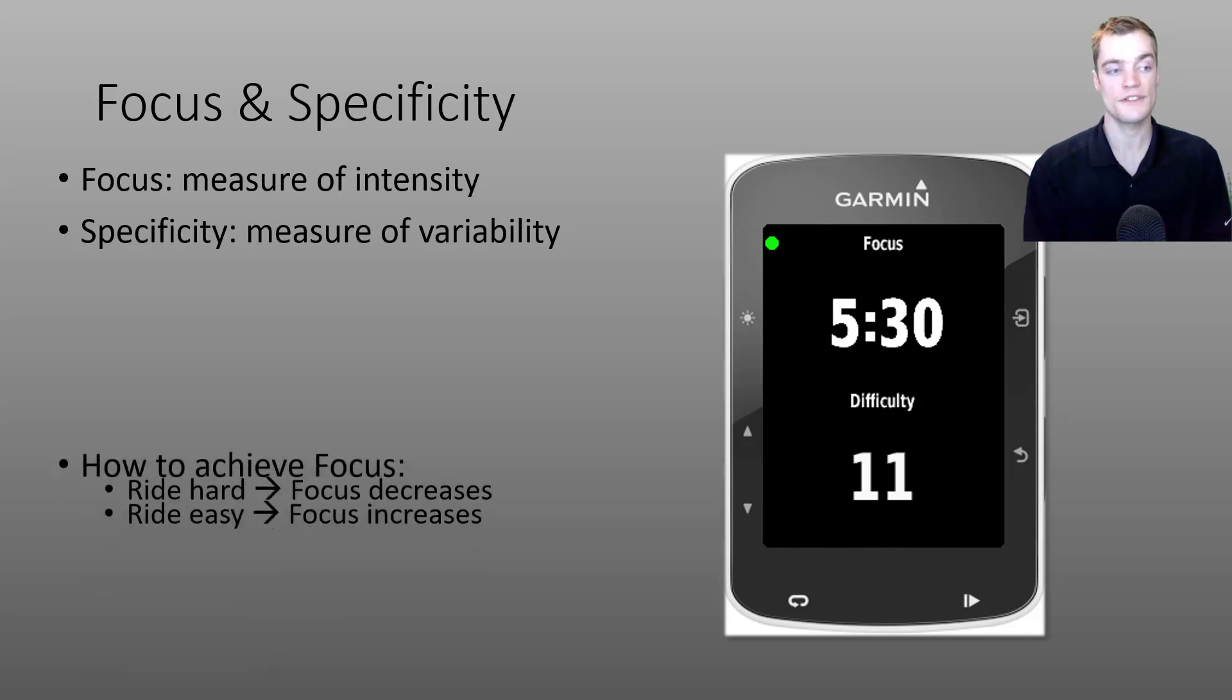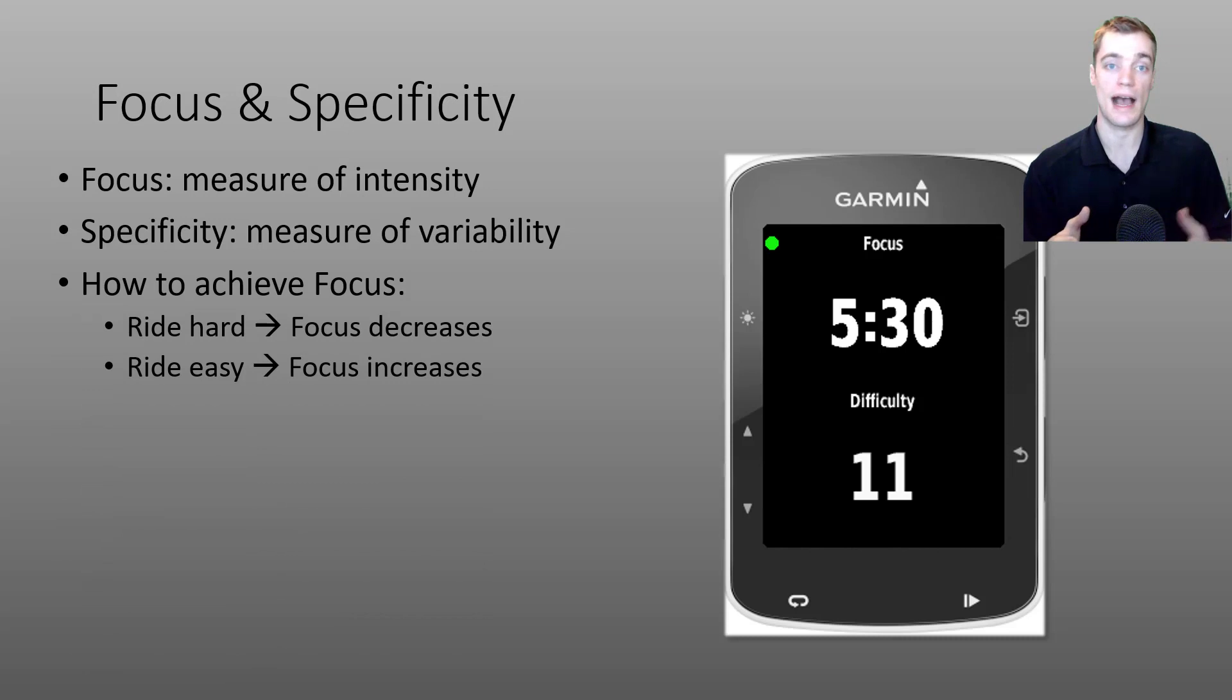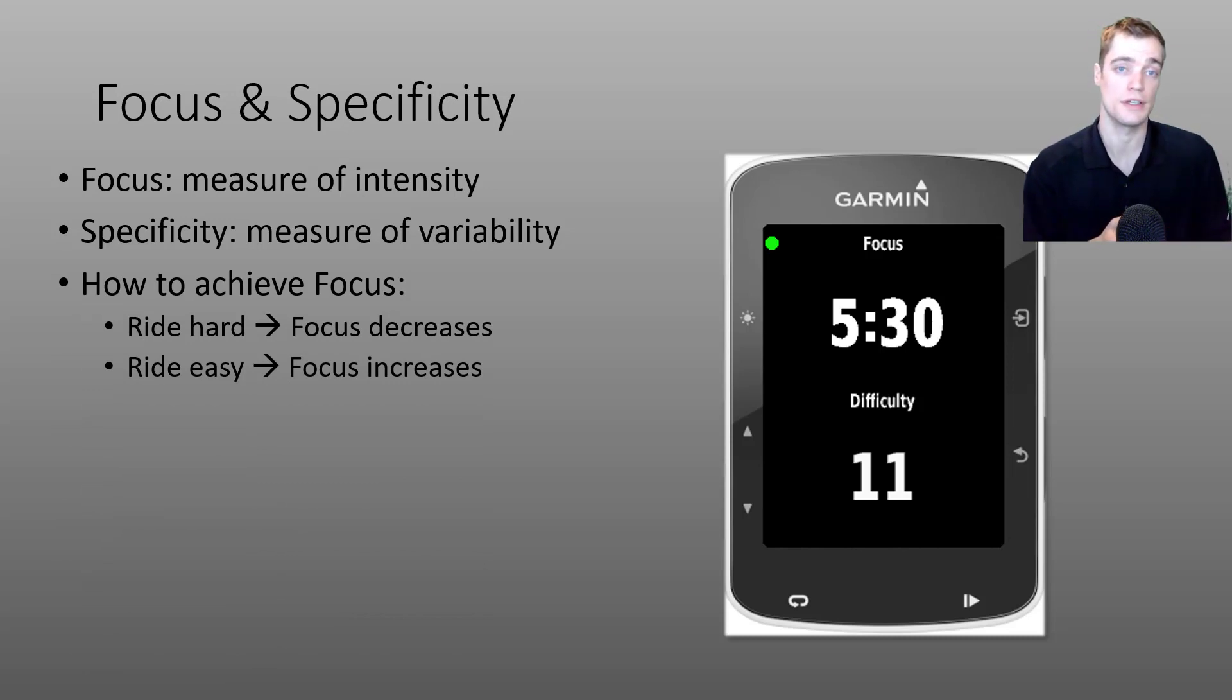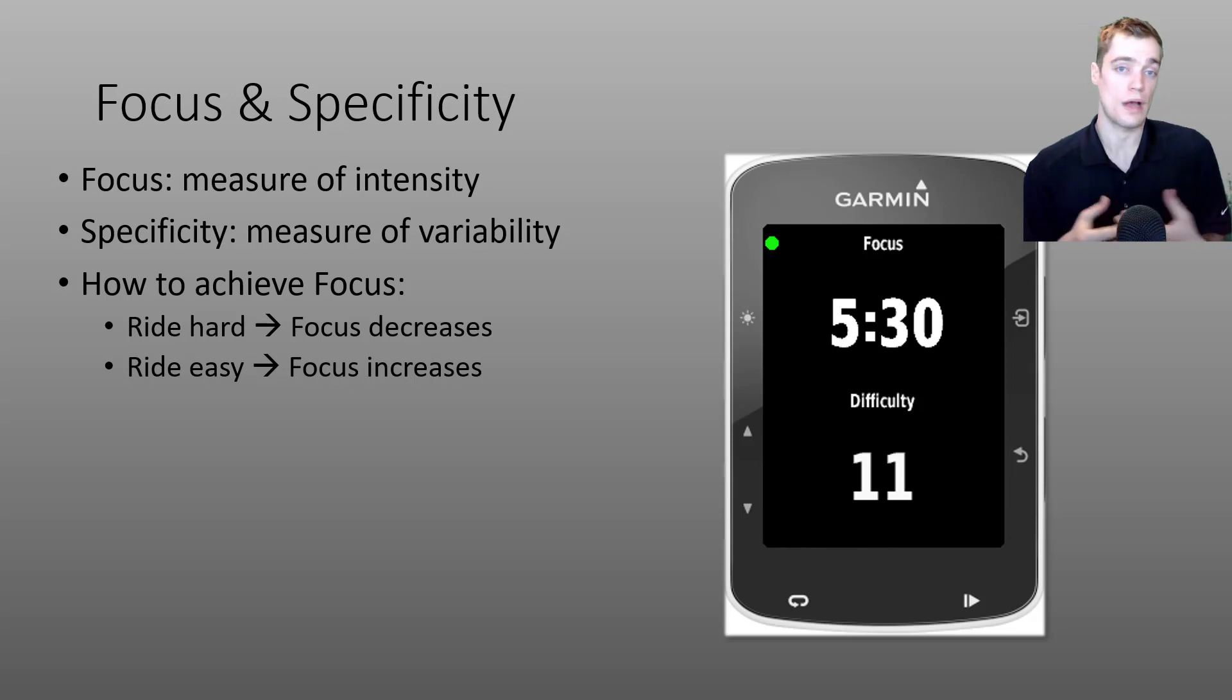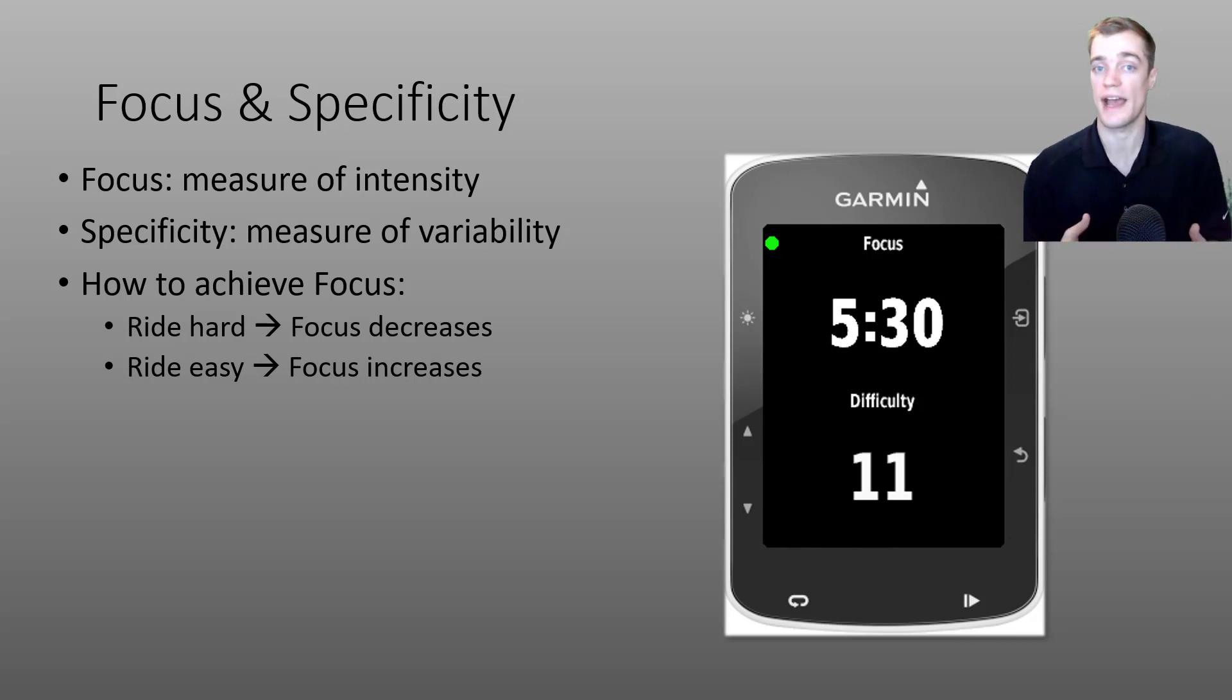I'd first like to talk about how you can affect your focus duration. Once you've installed this data field on your Garmin, how does it change or react to the efforts that you're doing?